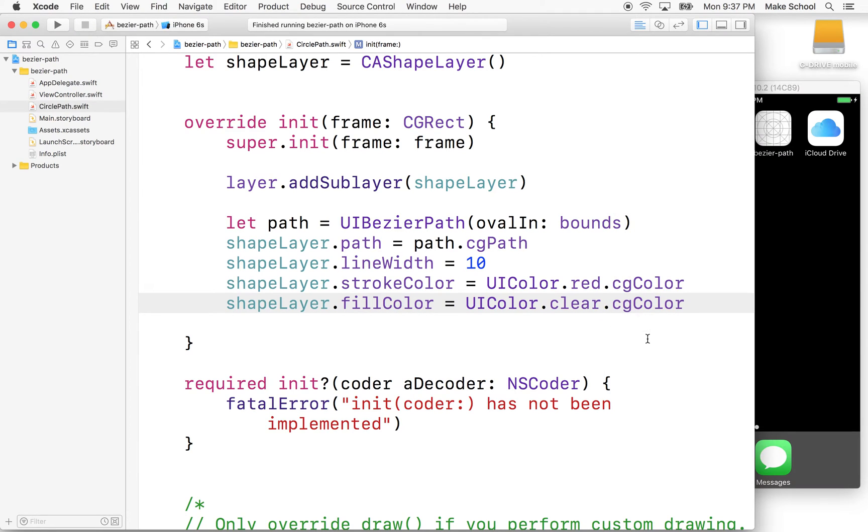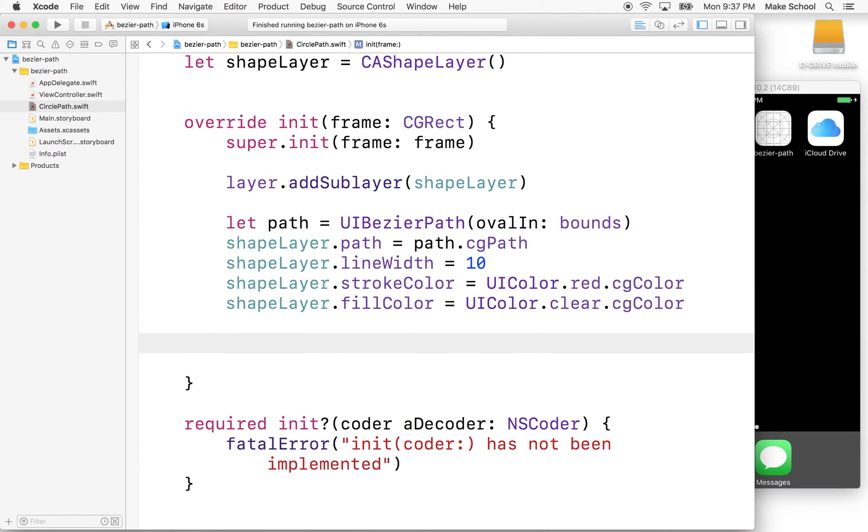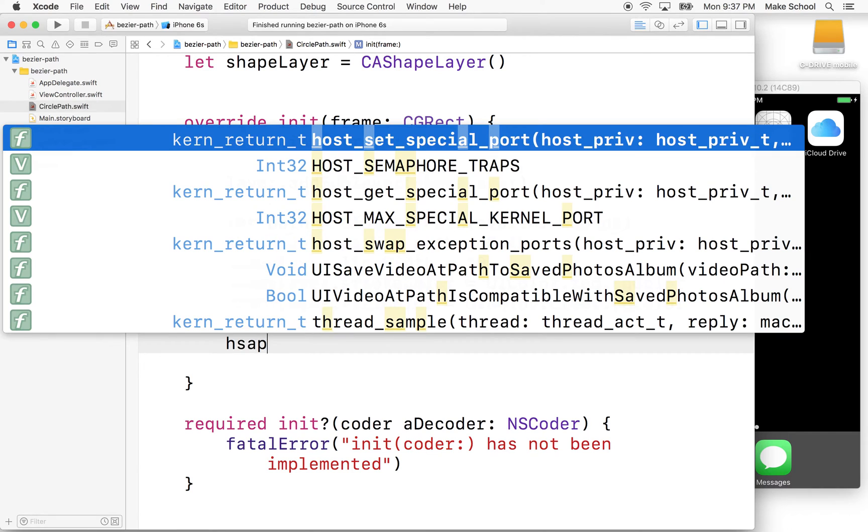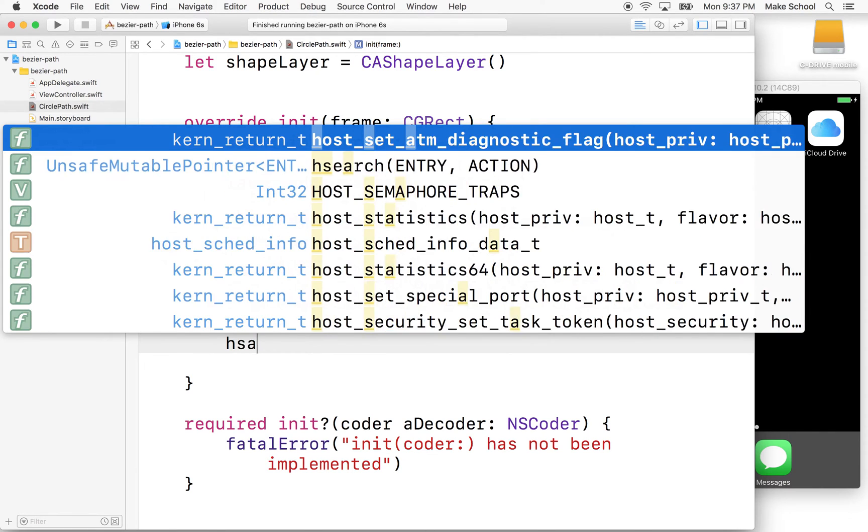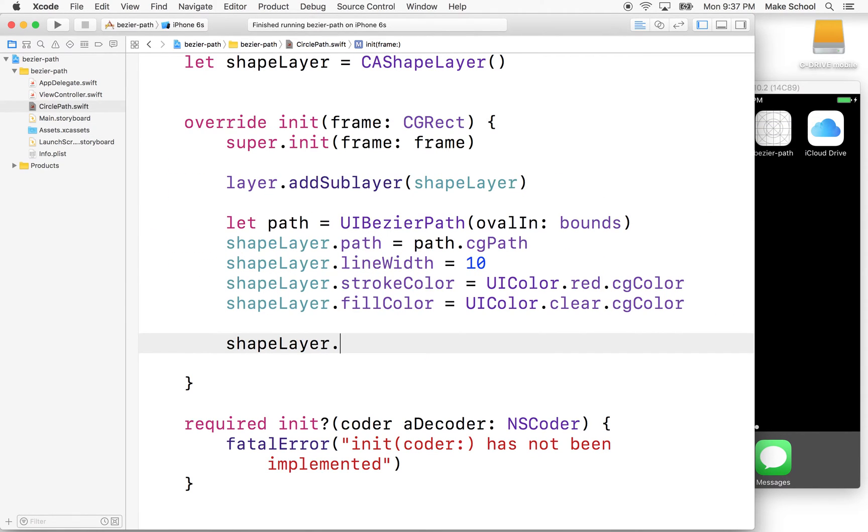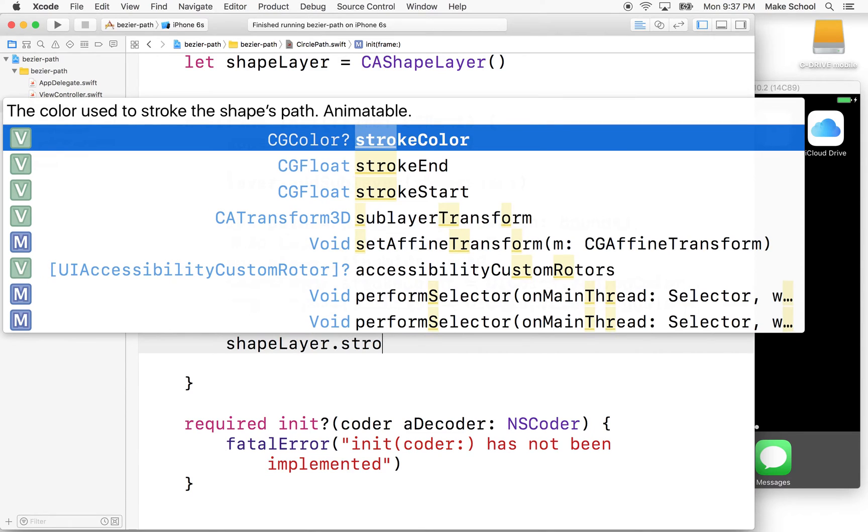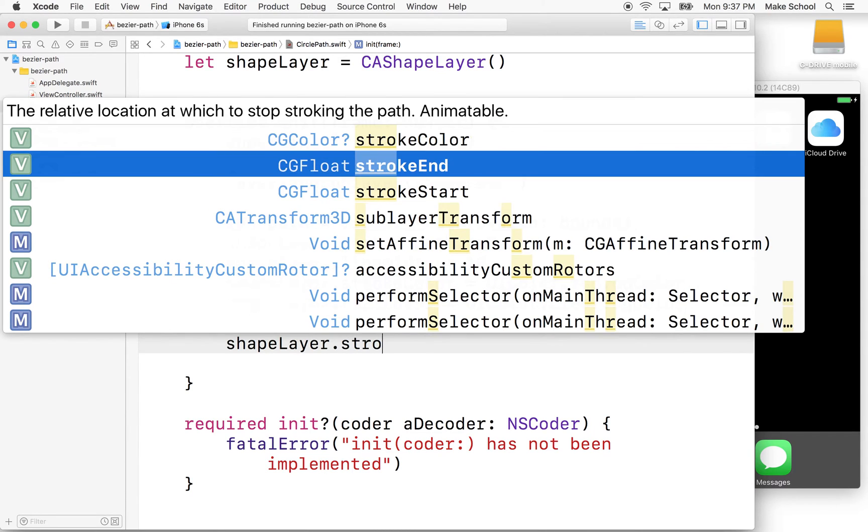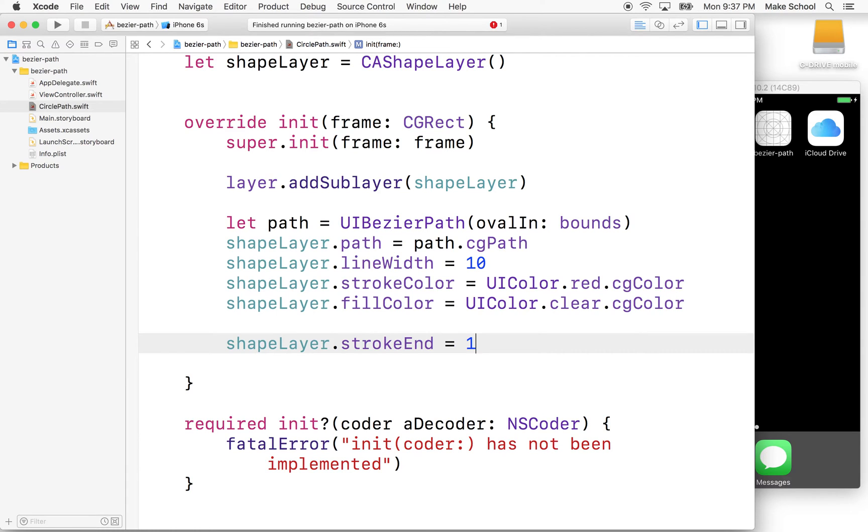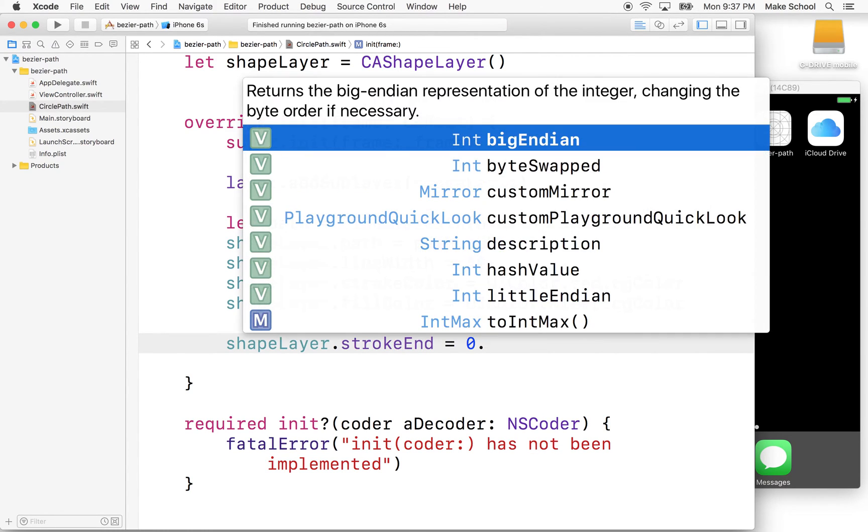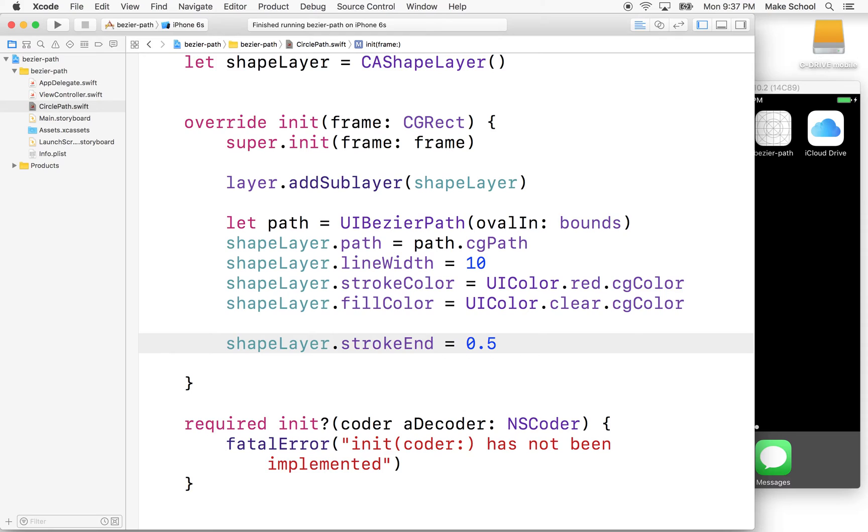What else can you do? Well, there's a few interesting properties here, right? One of the properties is shapeLayer.strokeEnd. Okay, so strokeEnd determines where the stroke ends. So if we put a one here, the stroke goes from the beginning of the path all the way to the end of the path. If I put 0.5 here,